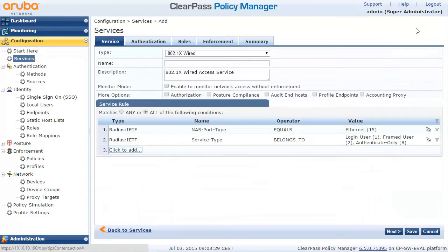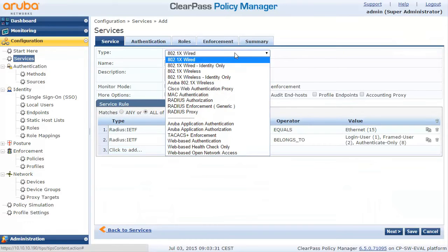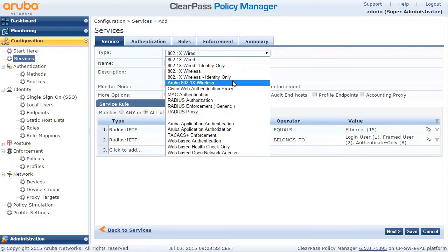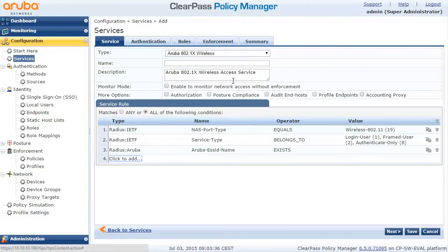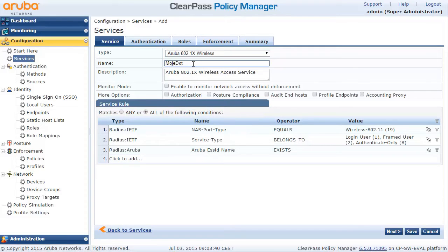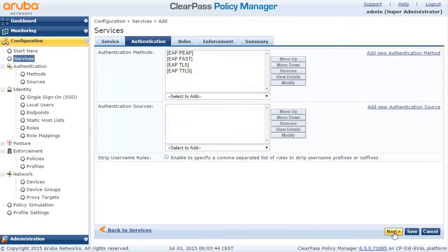So let's add a new service. I will choose a template which is called Aruba 802.1x wireless because it will pre-populate some of the attributes so I don't have to do it manually. Then I specify a name for it and for this demonstration that's all I want to do.